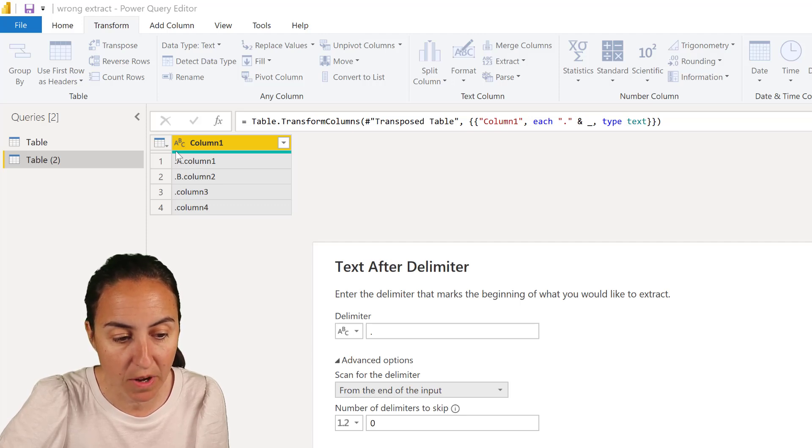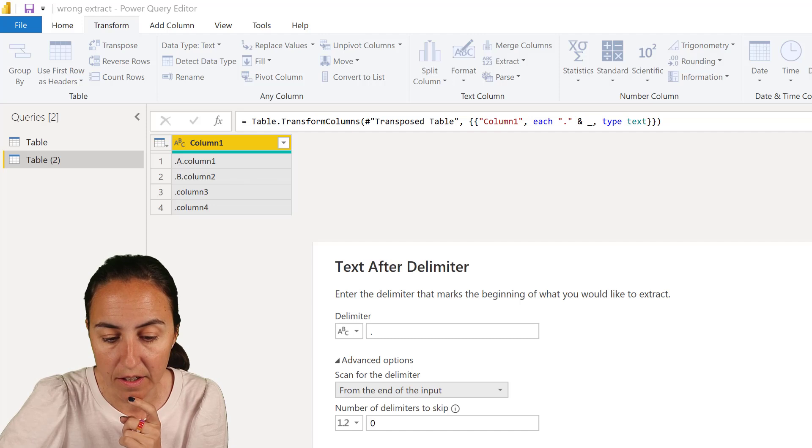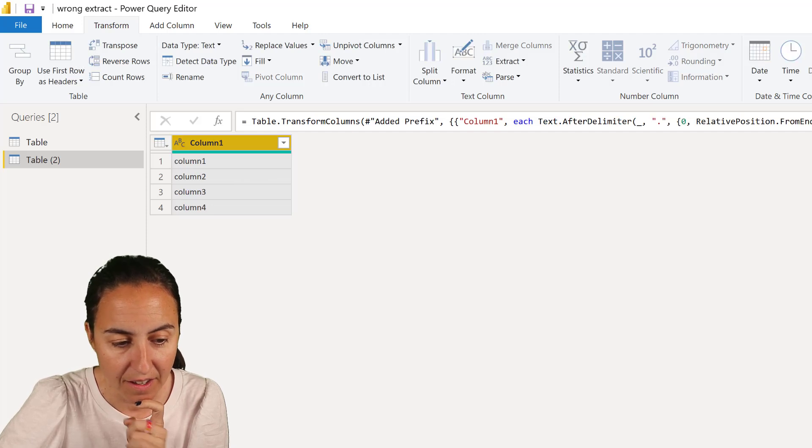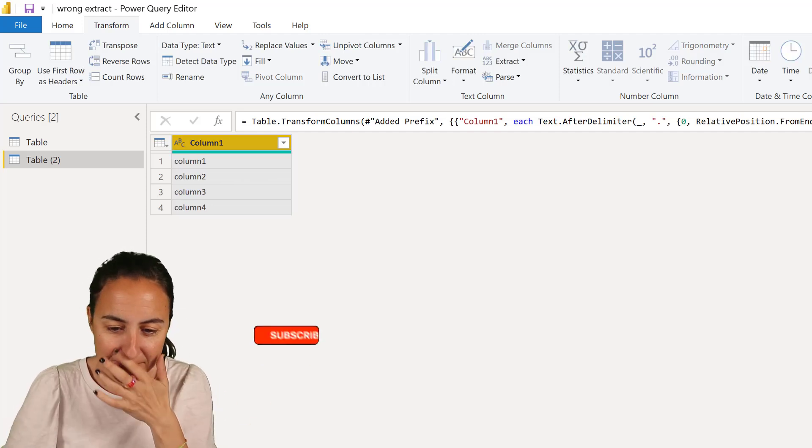Otherwise you could say skip one, then it will start extracting from here. We don't want that. And we got it.